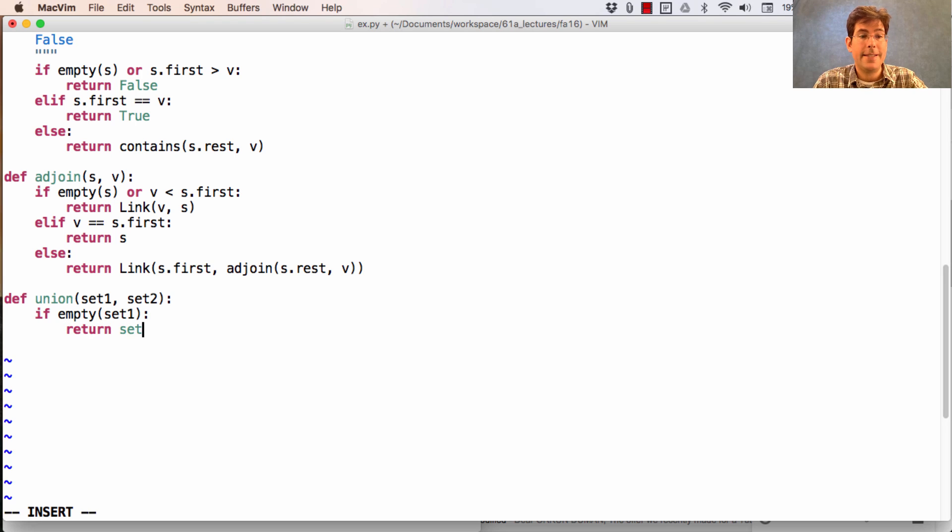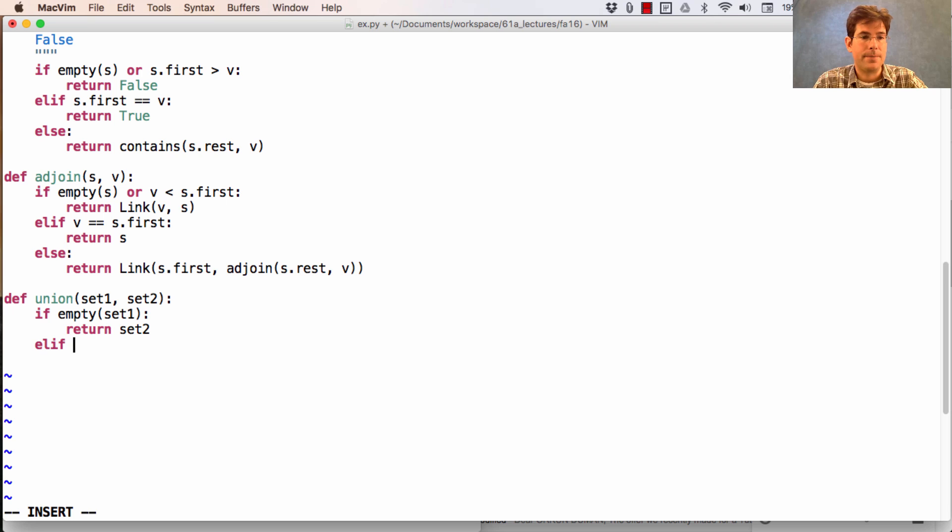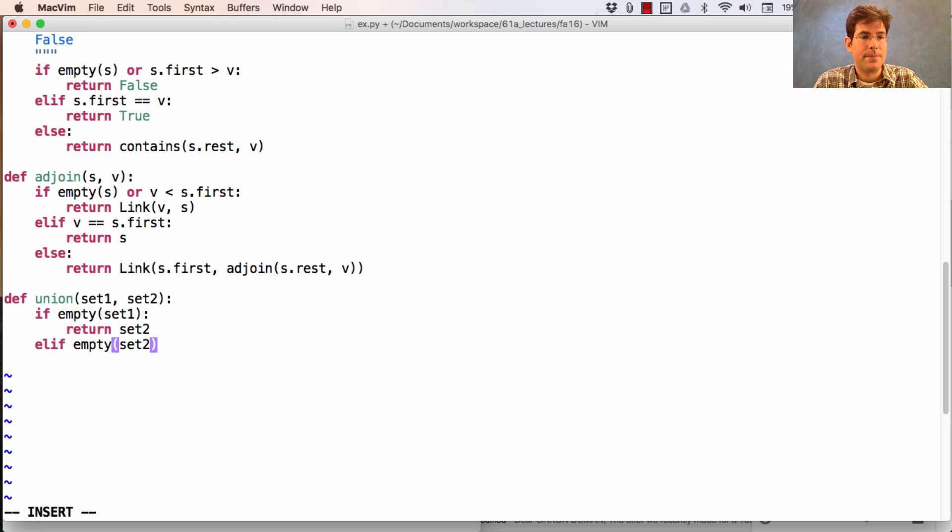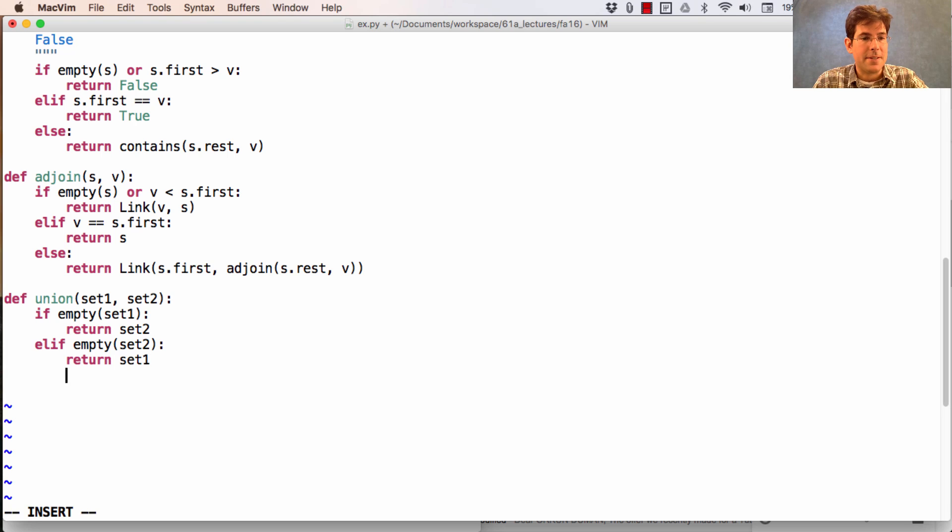Otherwise, if set two is empty, then the union of the elements is just set one. Finally, we're in a case where both set one and set two have first elements.